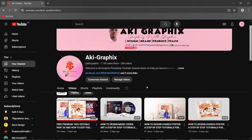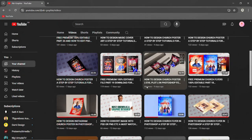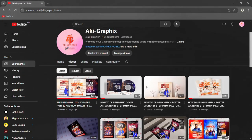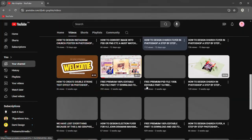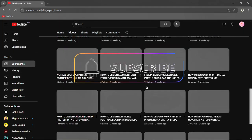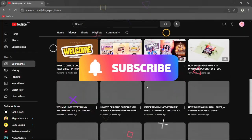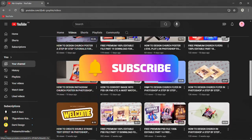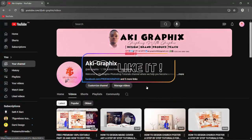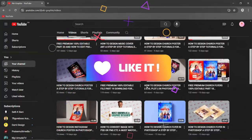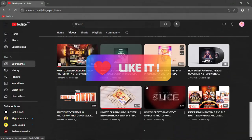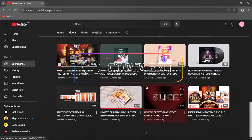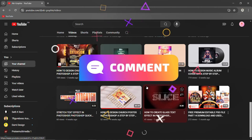Hello, good afternoon, good morning, good evening, my fellow creative designers and content creators. Welcome once again to another exciting episode on this channel. In today's episode, we are going to give out free PSD files — yes, we are going to give out free premium PSD files.